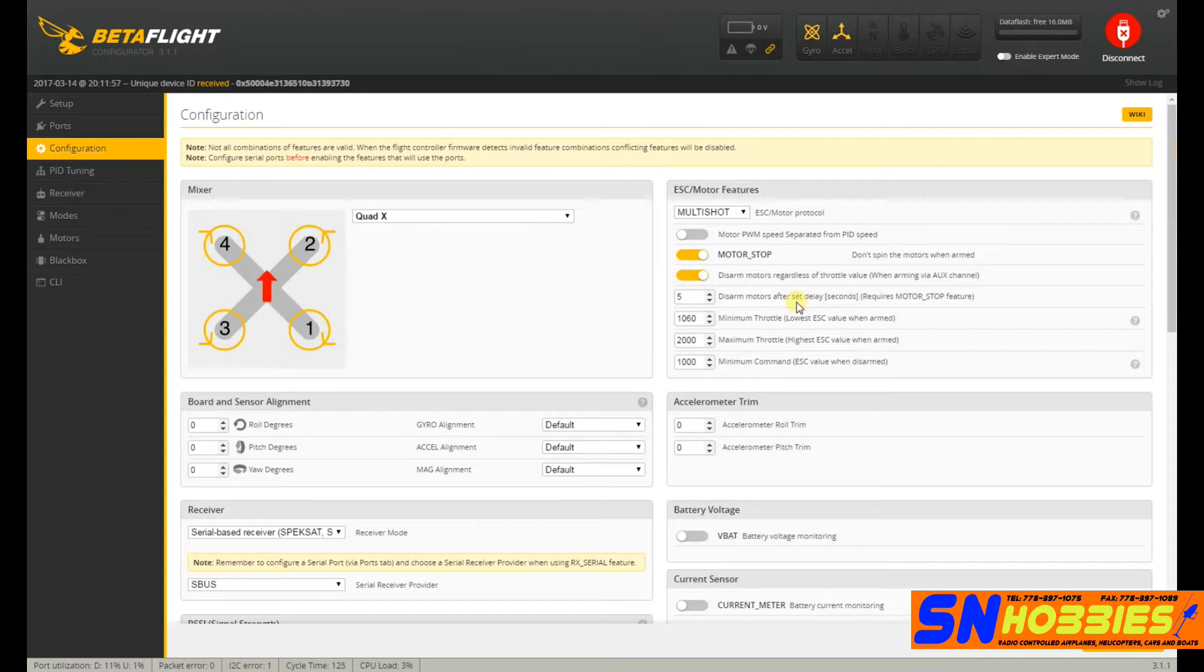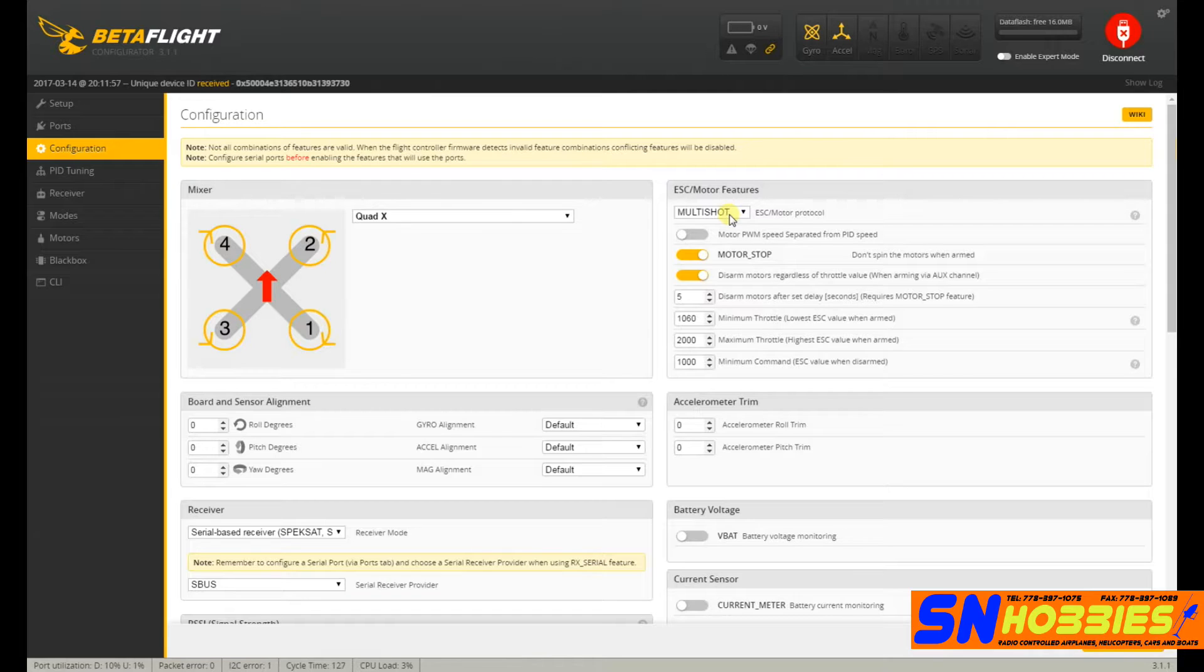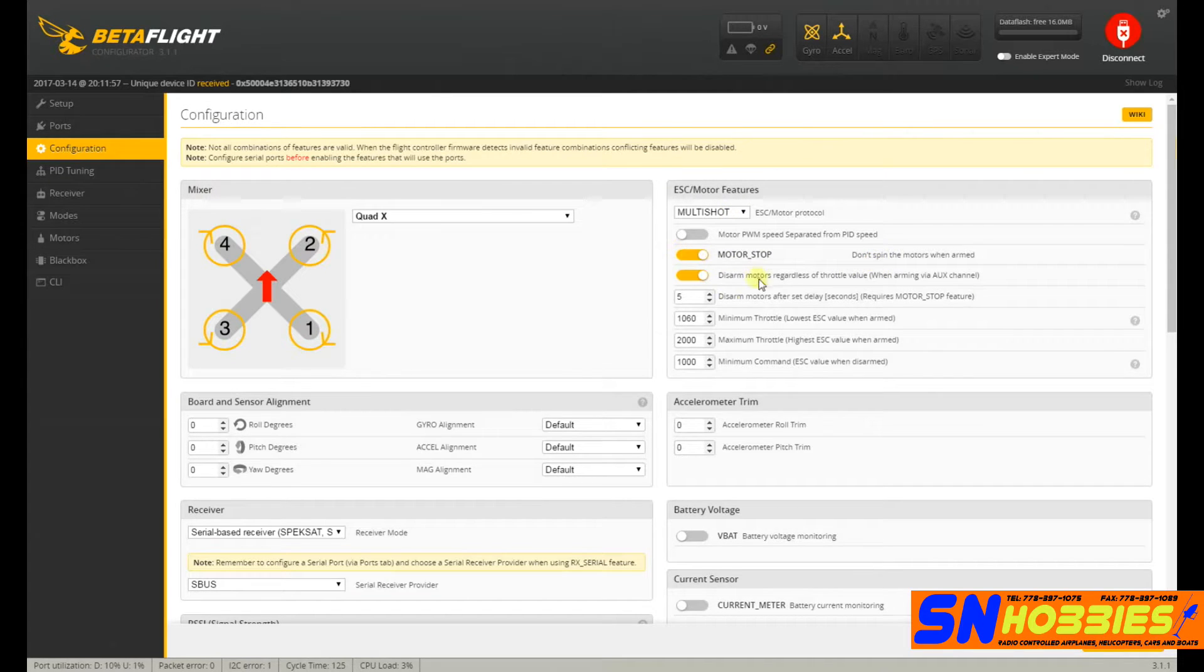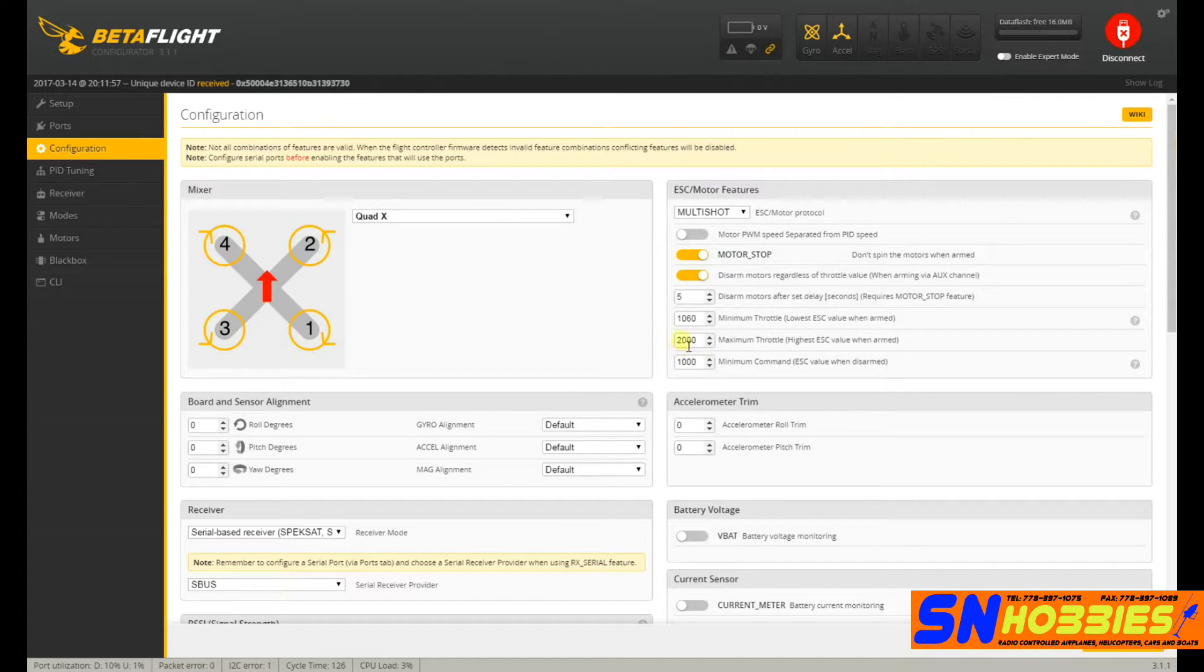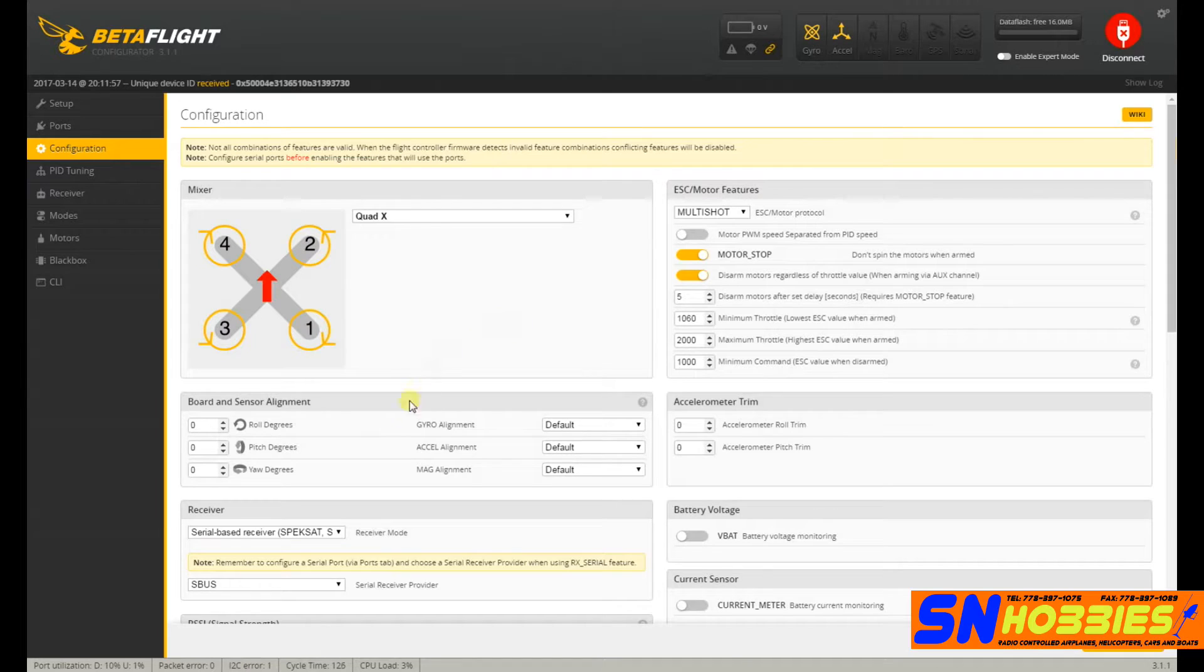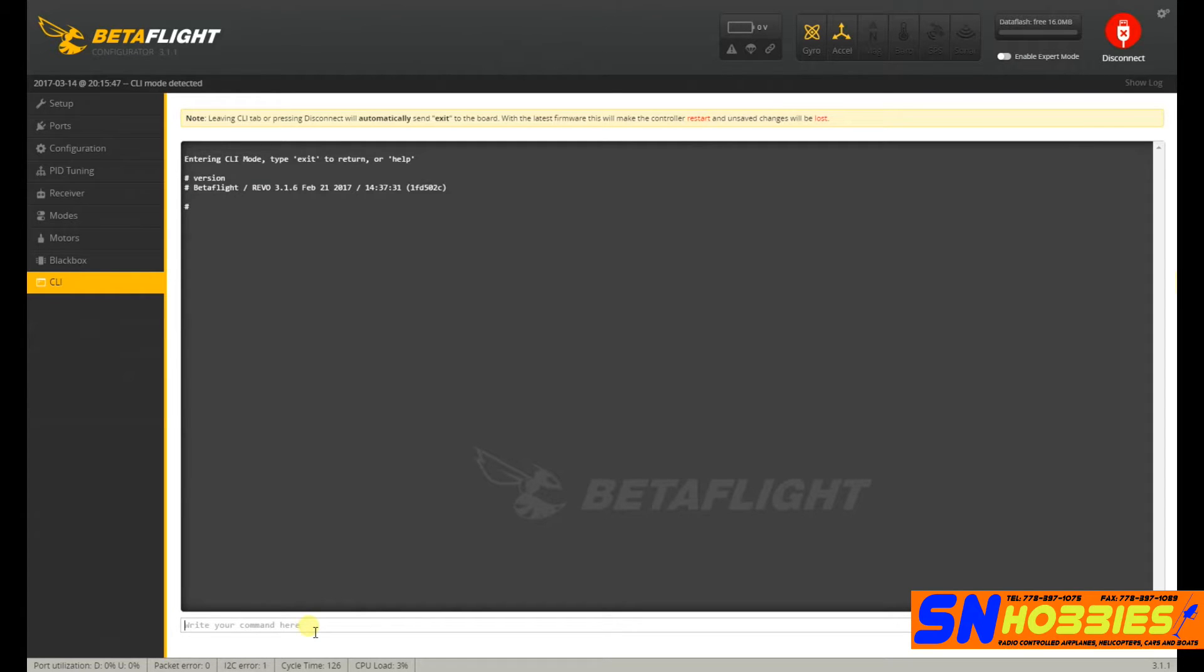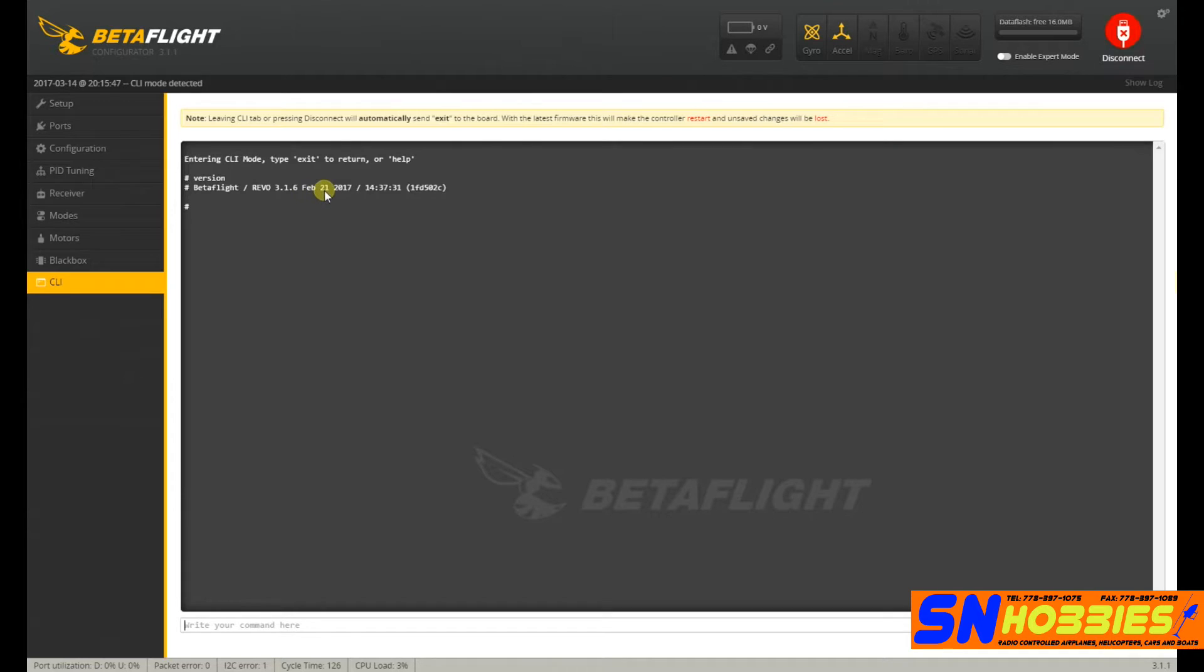Now, in configuration, I'm running Multishot. And again, I will show you how this board works with pass-through and with BL-Heli configurator. Now, I use motor stop. These are my settings. These are basically default. I just changed this 1060. I think this was 1070 as default. Now, before we go to the other one, I just wanted to show you this. This is very important. If you type version, that is the target.